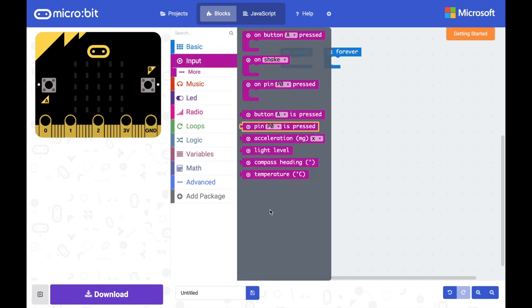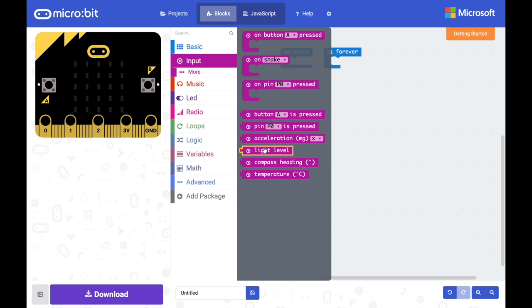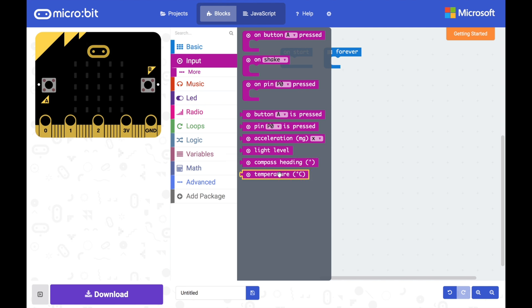If we go under input you'll see that there's a range here of things we can do. So we can test to see if we're shaking the micro:bit, we can test its current acceleration, the light level, the compass heading which is what direction it's pointing in, and the current temperature. It's these two that we're going to be focused on this week.